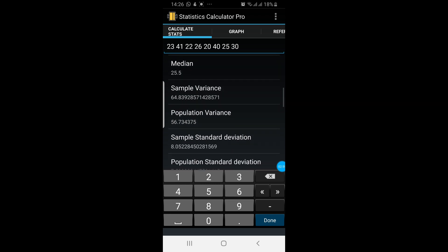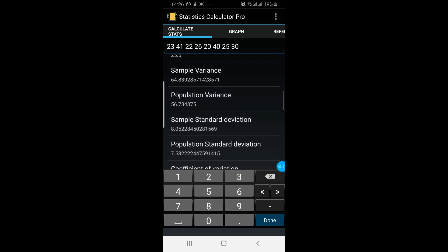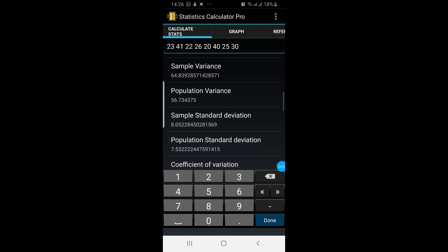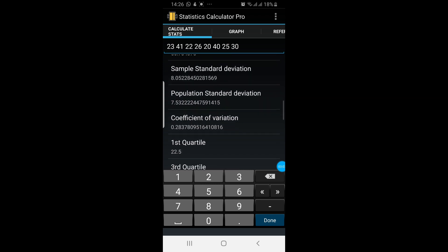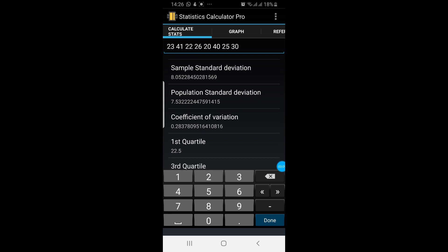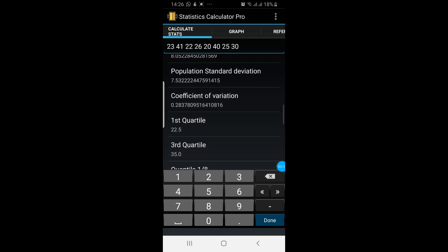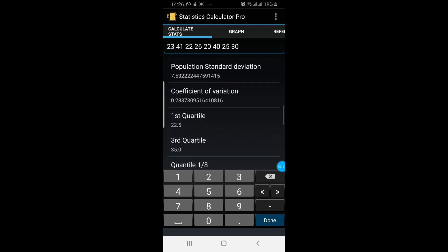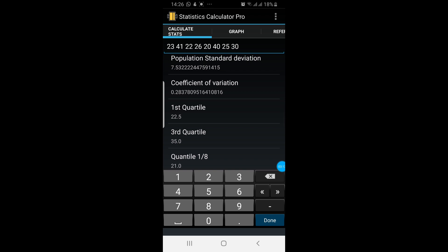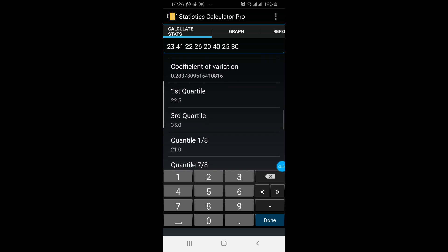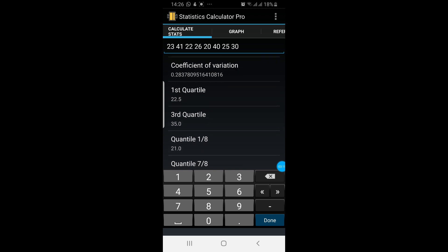Sum of the data is 227. Median is 25.5. Sample variance is 64.8. Population variance will be 56.73. Sample standard deviation is 8.05. Population standard deviation would be 7.53. Coefficient of variation is 0.283.